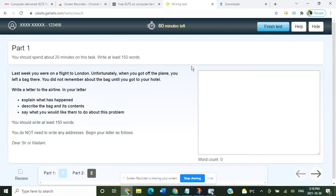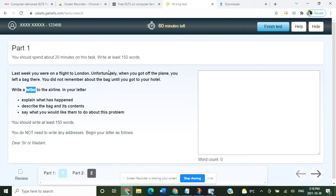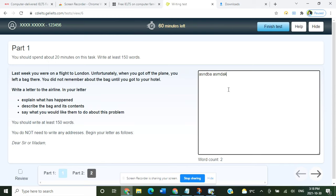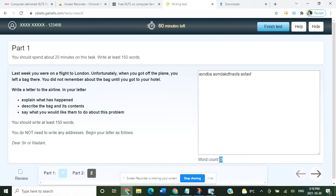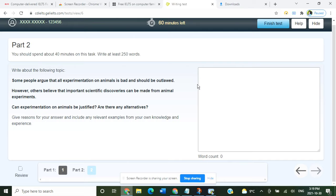The next section is the writing section. There will be two parts: Part 1 will be a letter — it can be formal or informal — and you need to write at least 150 words, so try to aim for at least 170 words. The advantage is you can see the word count on screen. Part 2 will be an essay; there are five types of essays and you have to write at least 270 words. You can also see the word count for this part.